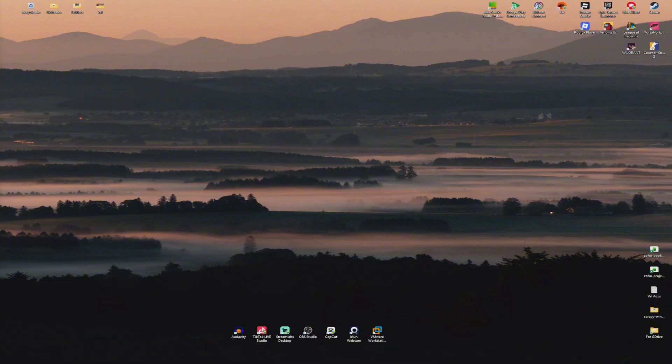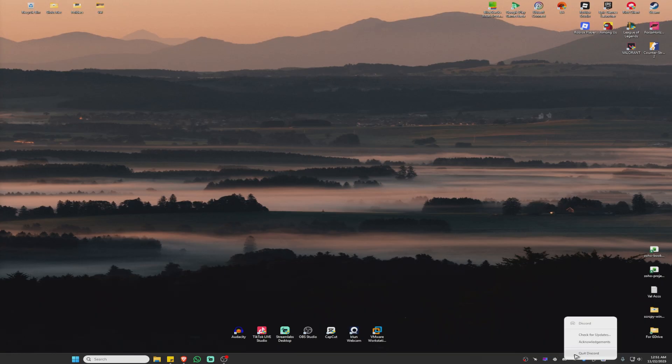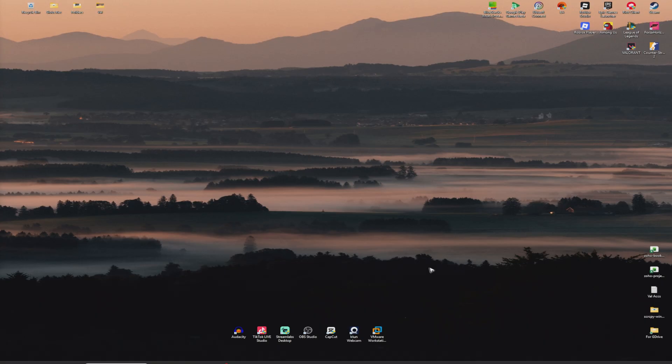First off, if you're running a low-end PC, you can go ahead and close background apps right here. Just right-click and exit on each one.